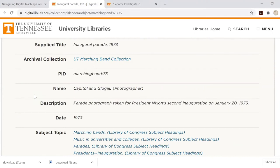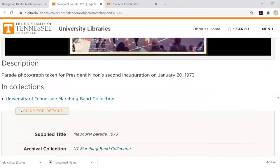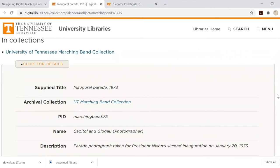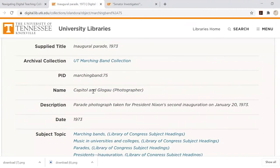Sometimes this process is very straightforward. Take this image for example, which would be cited as follows: title, Inaugural Parade 1973; creator, Capital and Global; creation date, 1973.